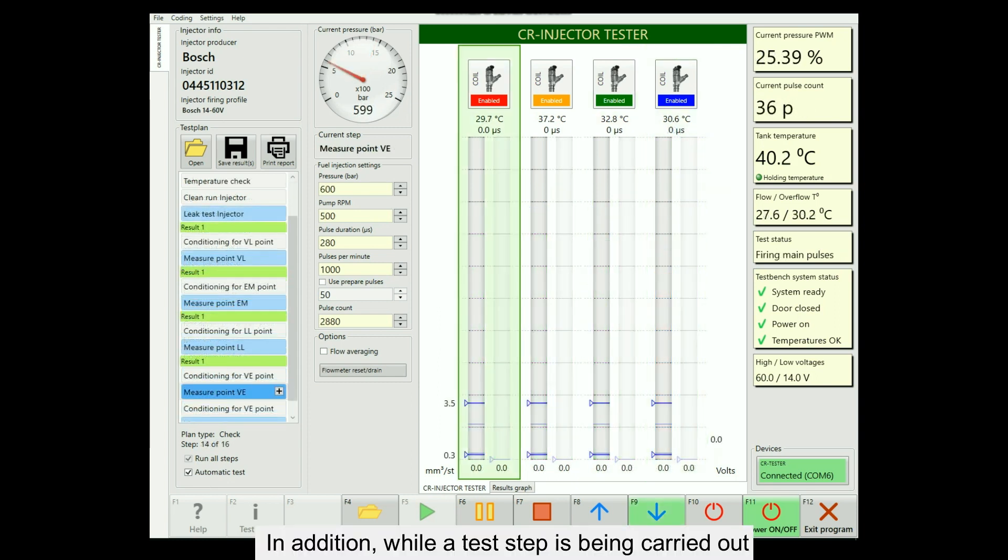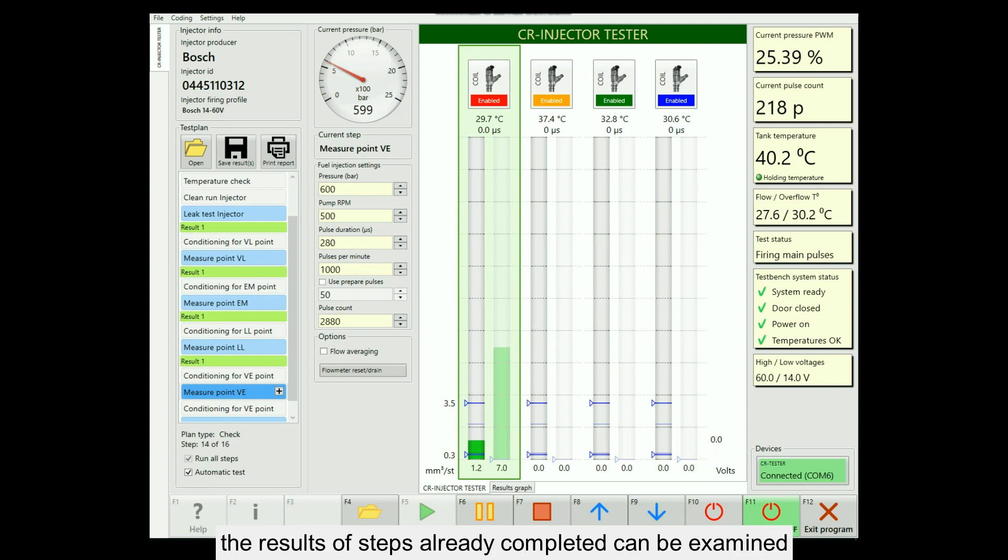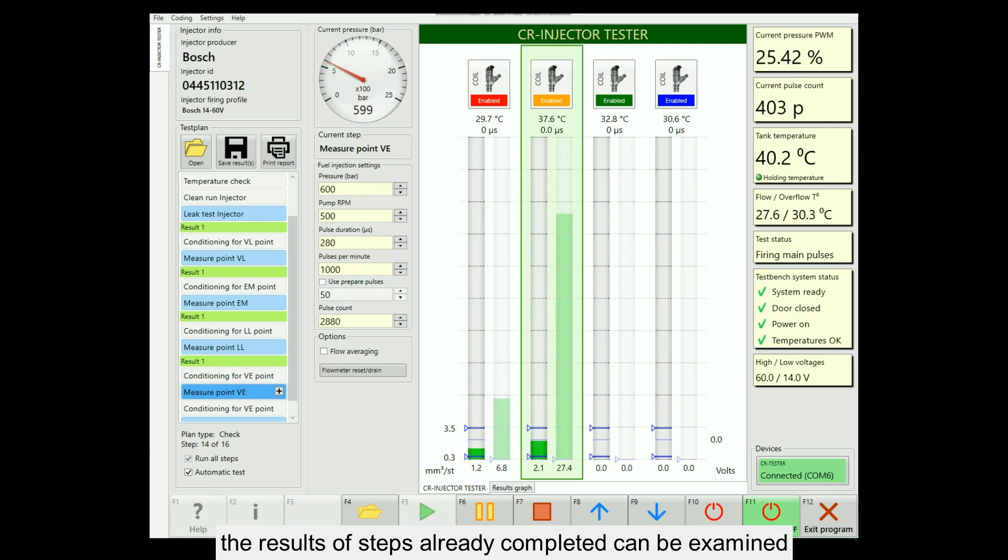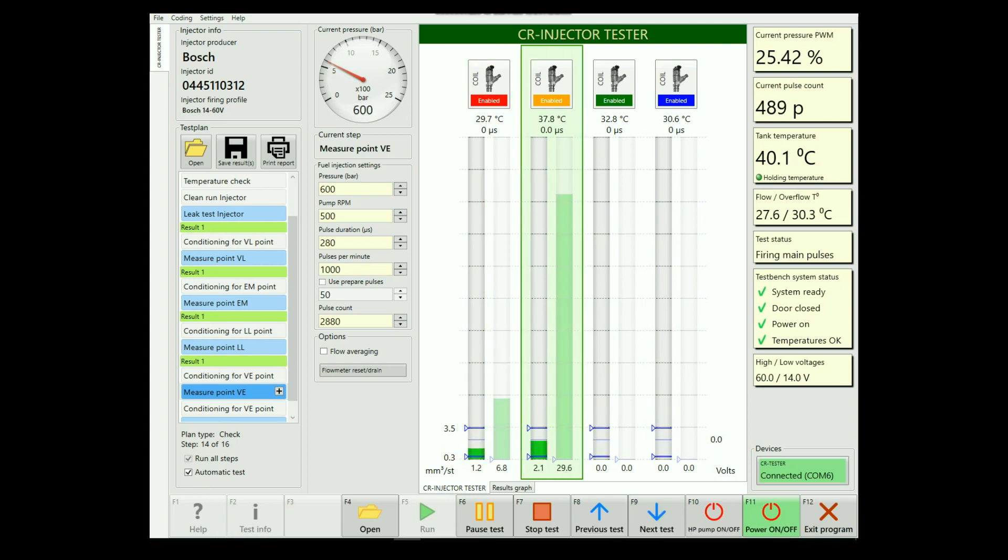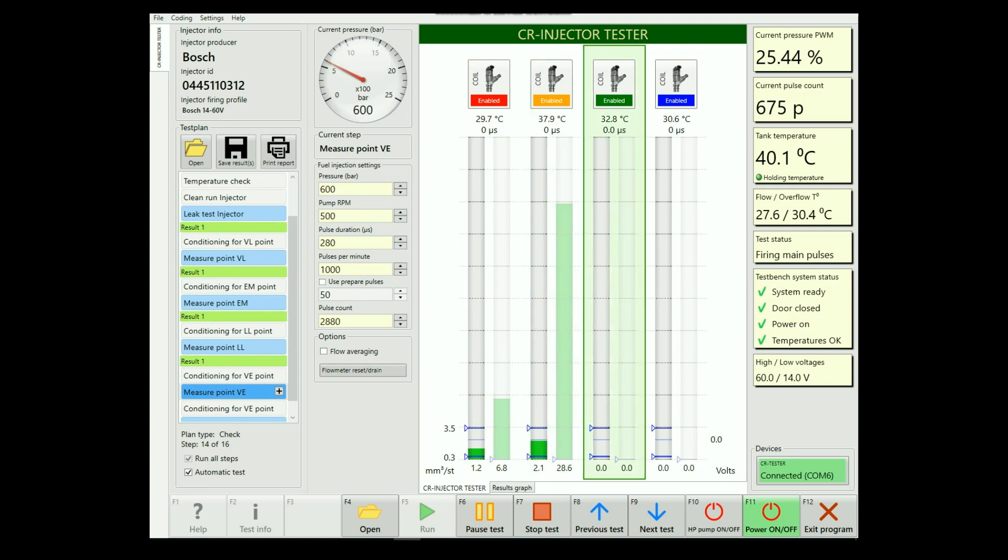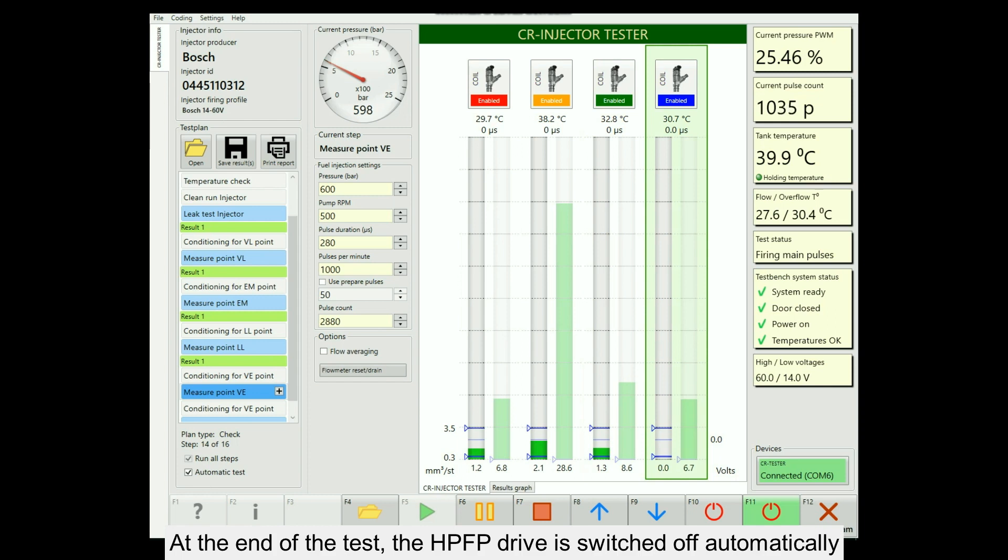In addition, while a test step is being carried out, the results of steps already completed can be examined. At the end of the test, the HPFP drive is switched off automatically.